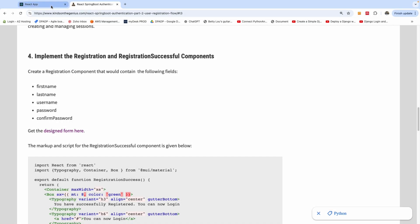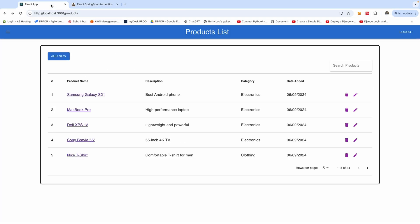In this tutorial we are going to implement user registration for React, and it's going to register to Spring Boot and save the data to MySQL.